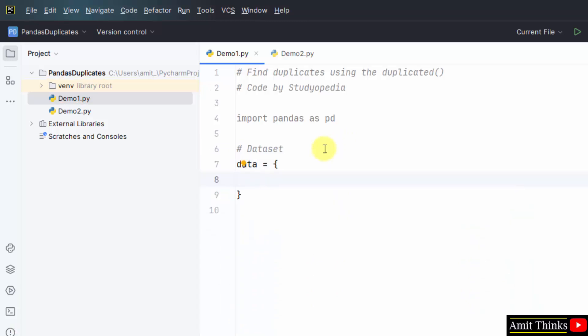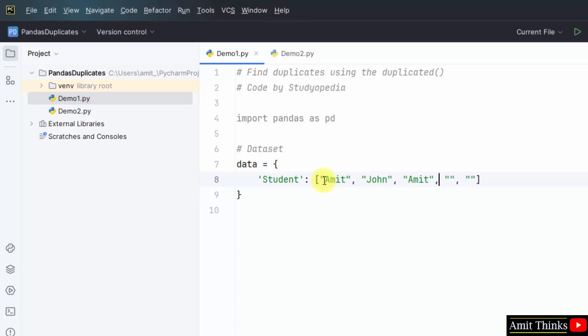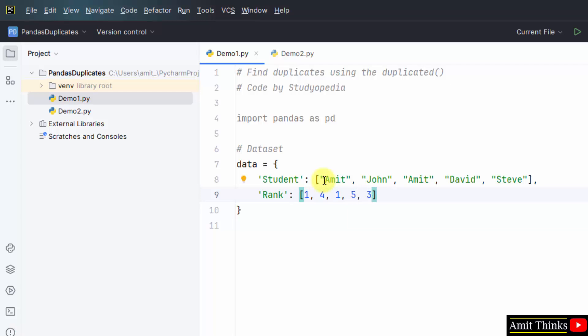Now let us create the dataset. We will create the dataset for our pandas dataframe. Here it is, data object I have created. I'll add my data. I'll add three columns. Let's say first one would be student that will include the student name. Add the rank, student rank. Then the marks.